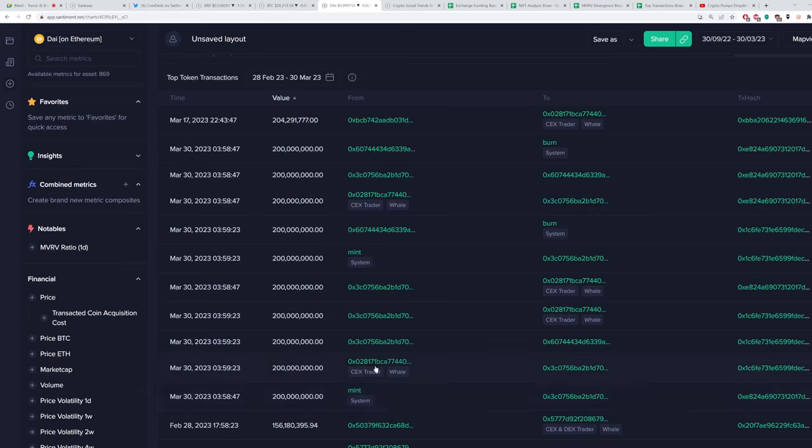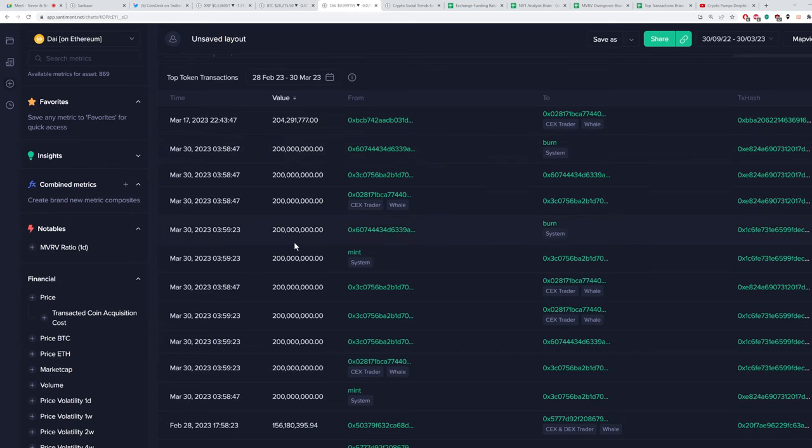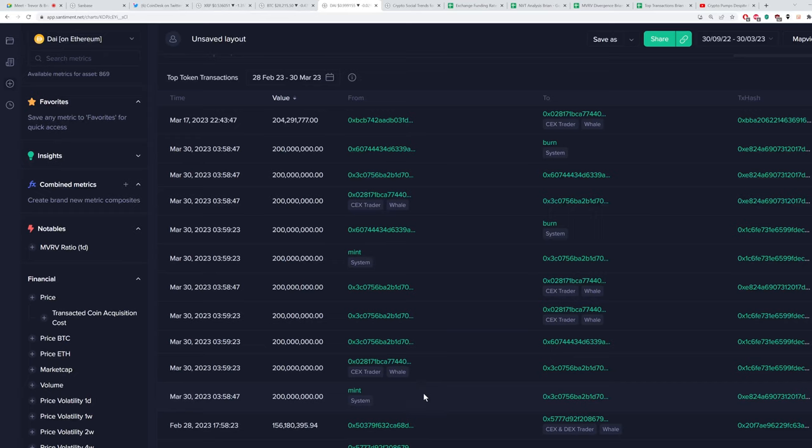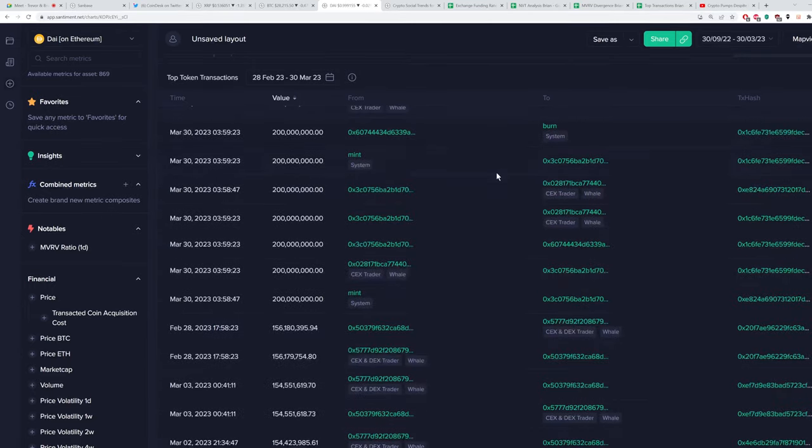And we're still trying to figure it out. It's certainly highly irregular. We went back into the historical records and there aren't many cases where you just see repeated nine figure transactions happening on any stable coin network. Now we do think it has something to do with some flash loans going on. You can see that there were two mints that equated to $400 million in DAI, and then they were burned just basically simultaneously.